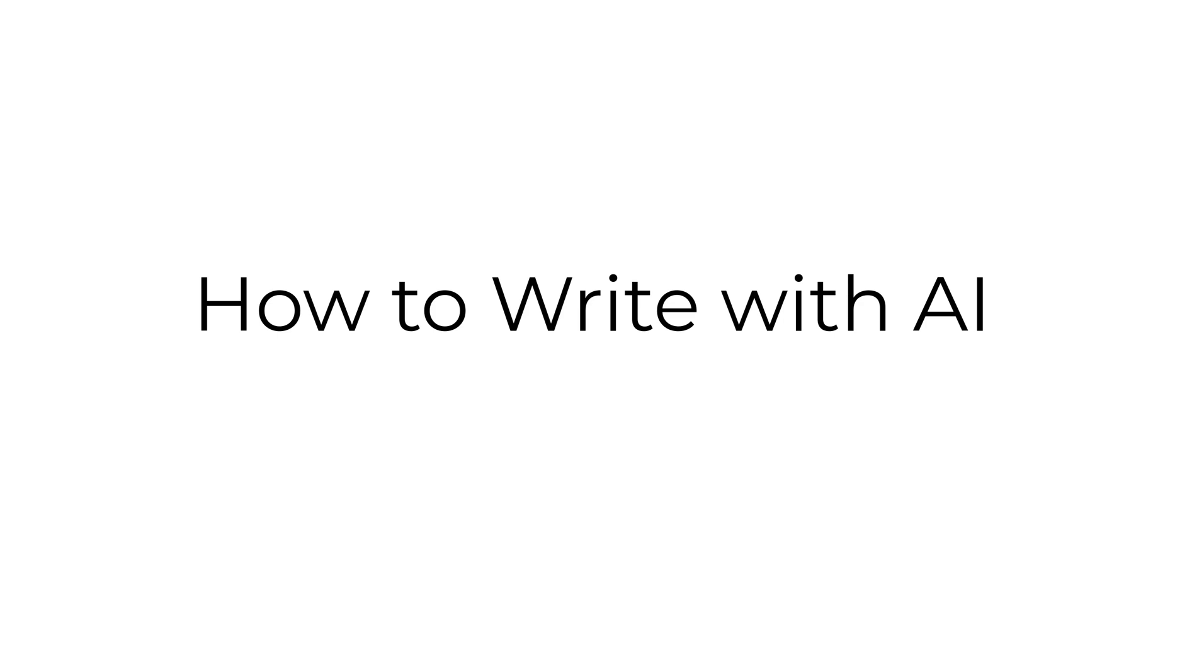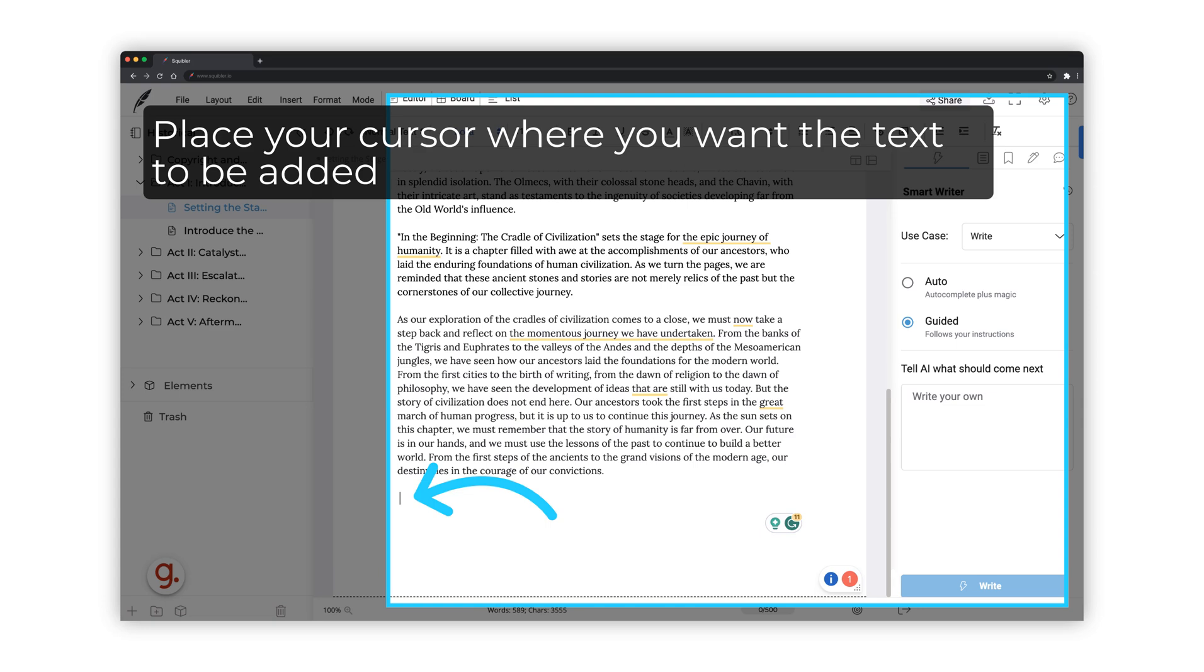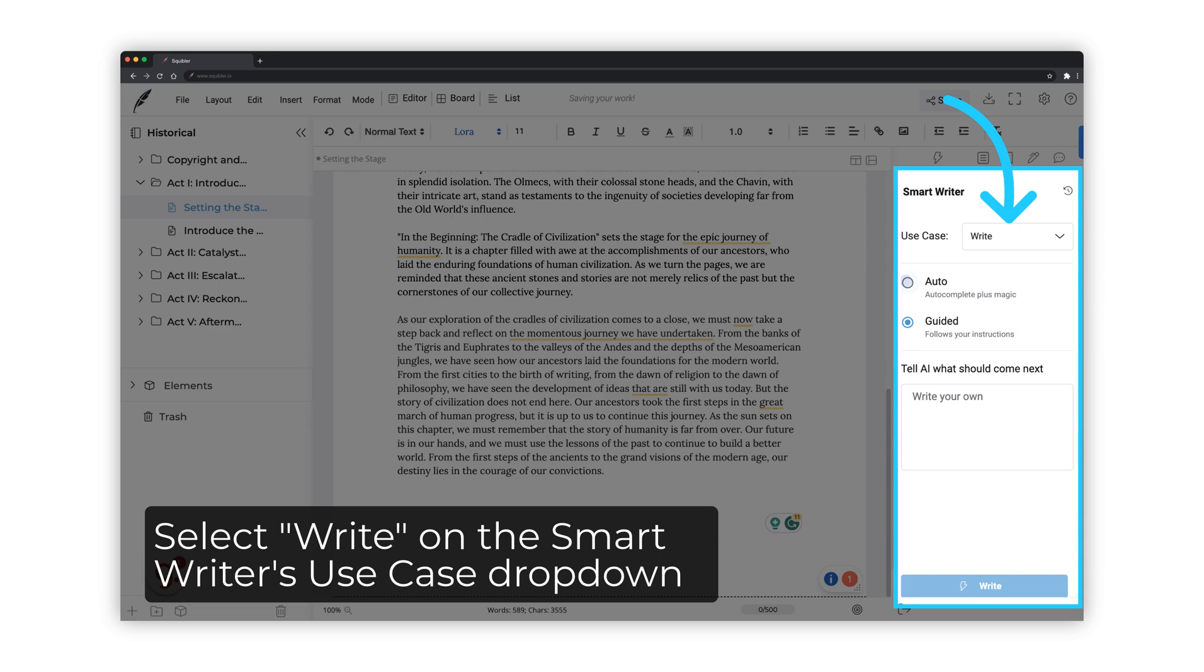Here is how to write and edit content for your book using AI. Place your cursor where you want the text to be added. Select Write on the Smart Writer's Use Case drop-down.